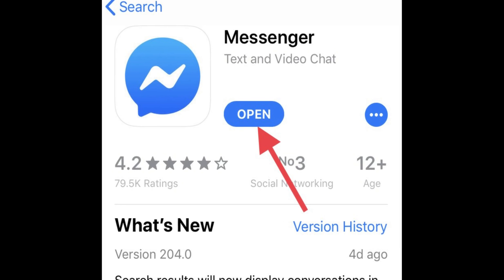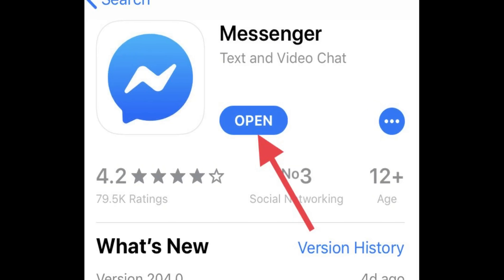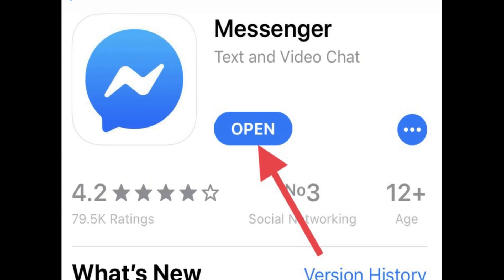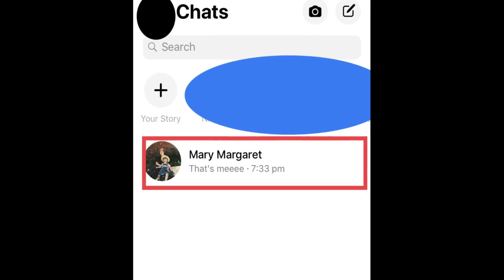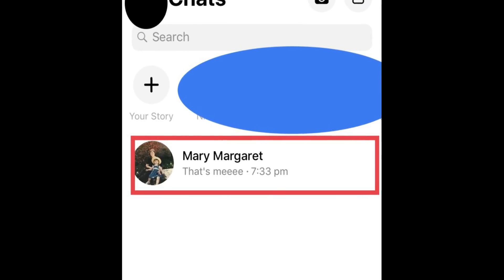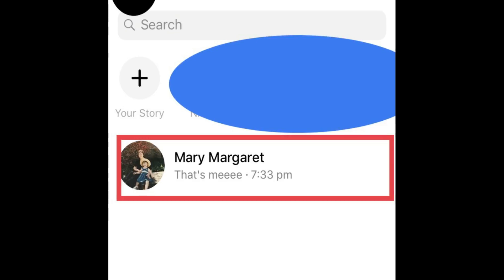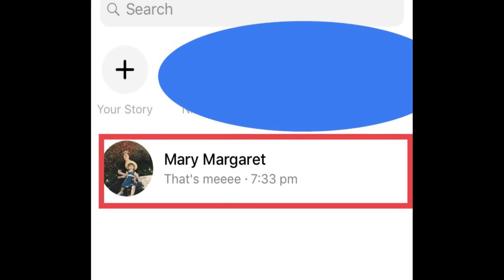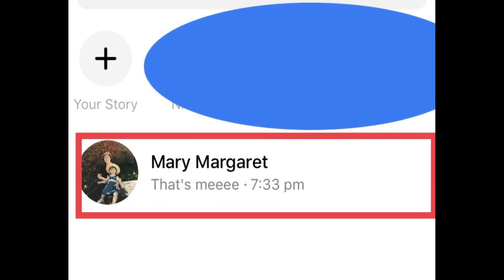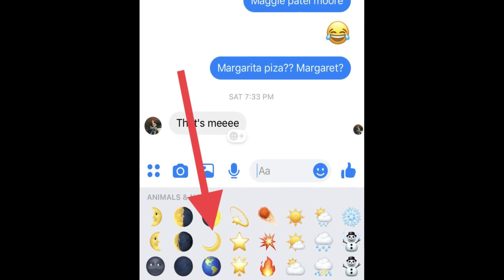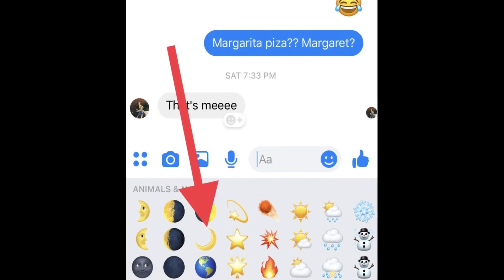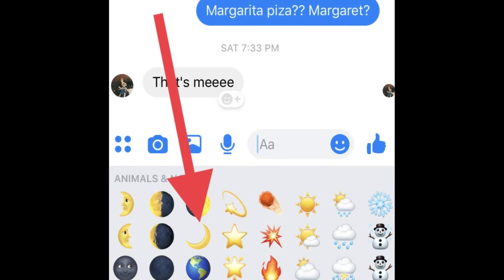Now open the Messenger application. Then open any chat conversation. Find the moon emoji using your keyboard and send it to your friend.